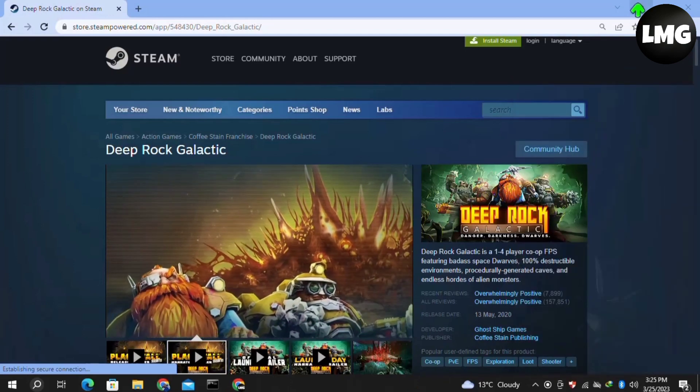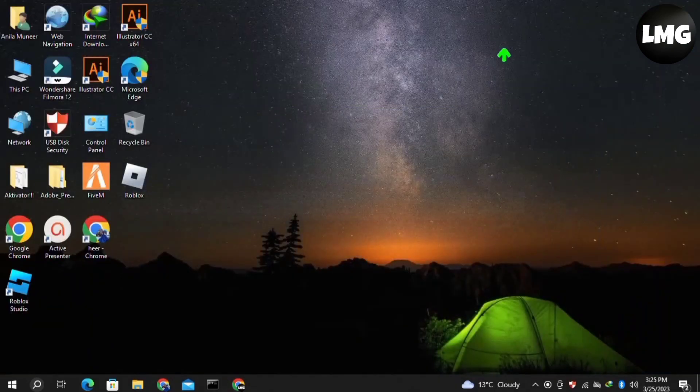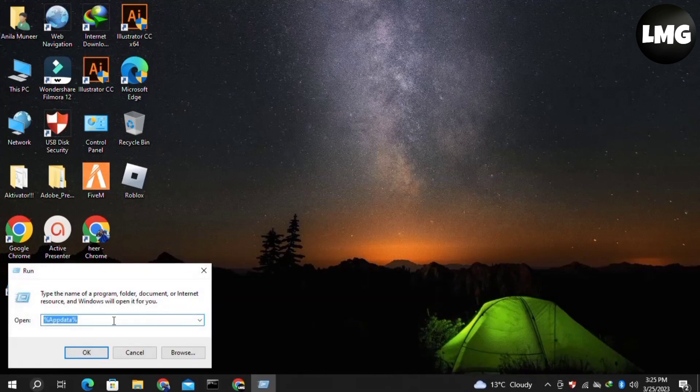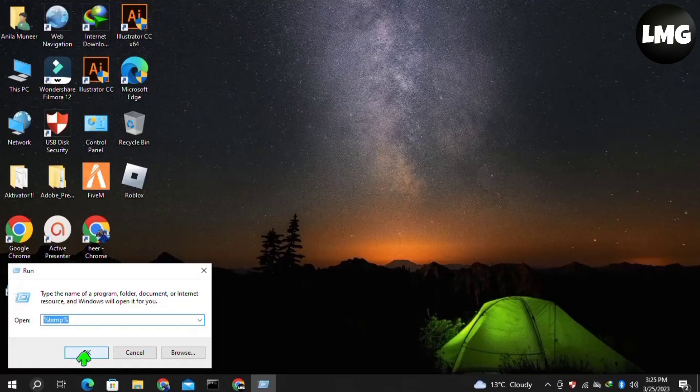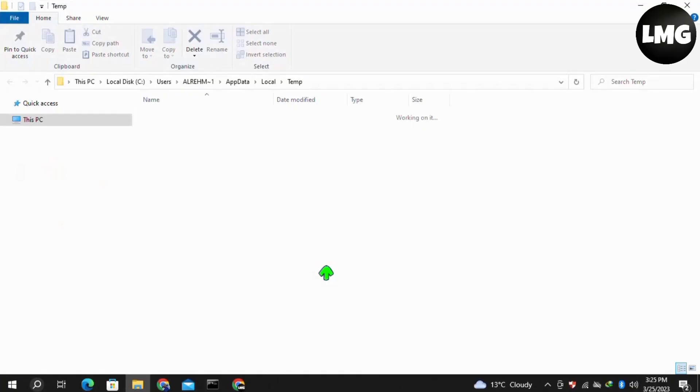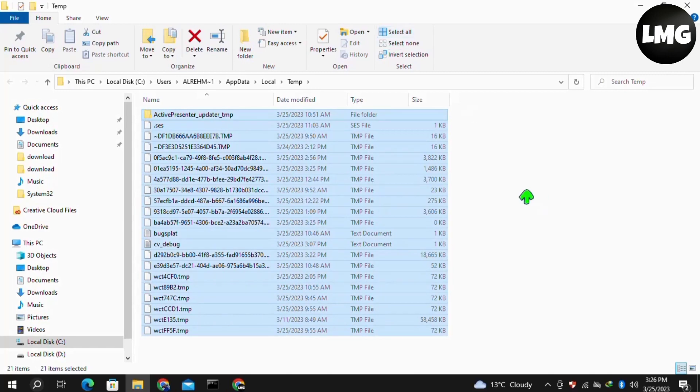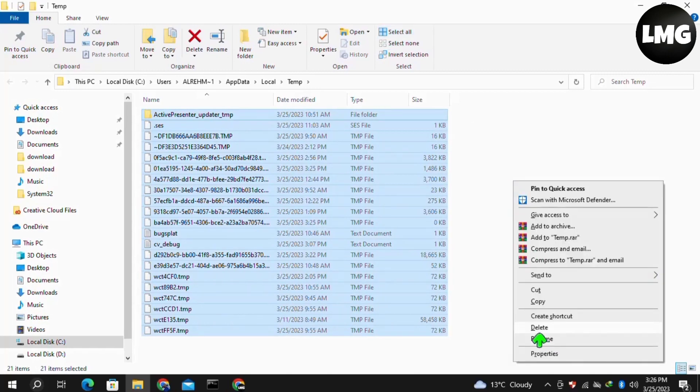Moving to our third method, you have to just open your run box by pressing Windows plus R at once, and then search here for percentage temp percentage. Then click OK. Here you have to just select all the files and folders, then right-click and then click on delete. Don't worry, these are all the junk and temporary files. These are not the essential files.